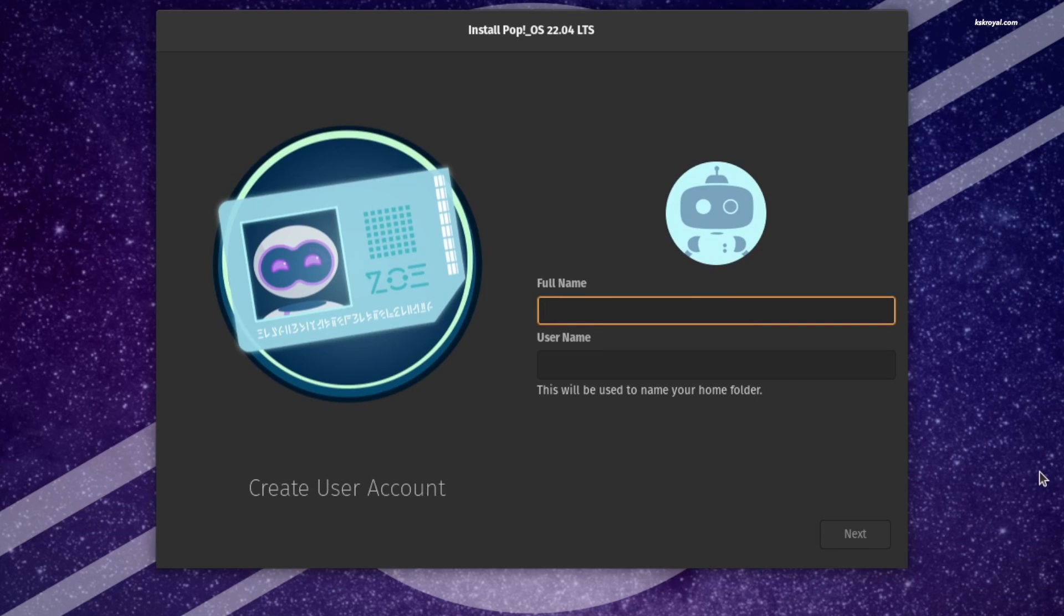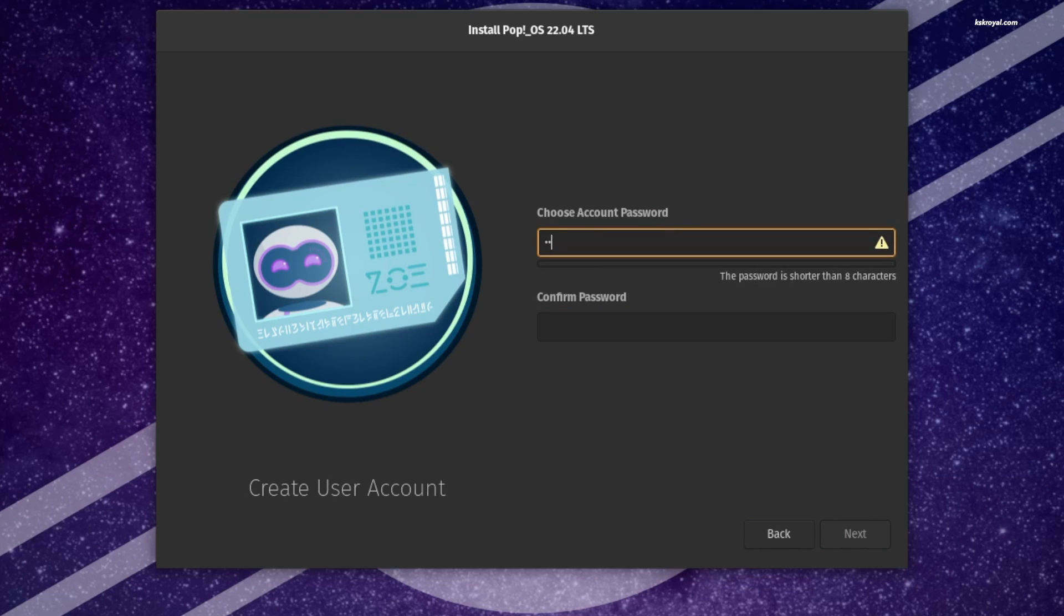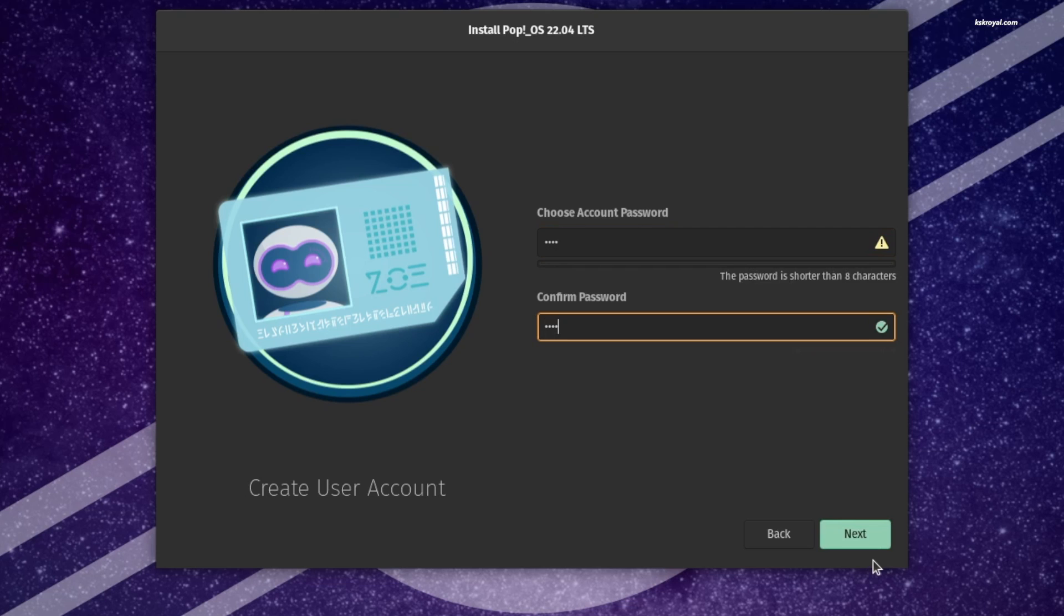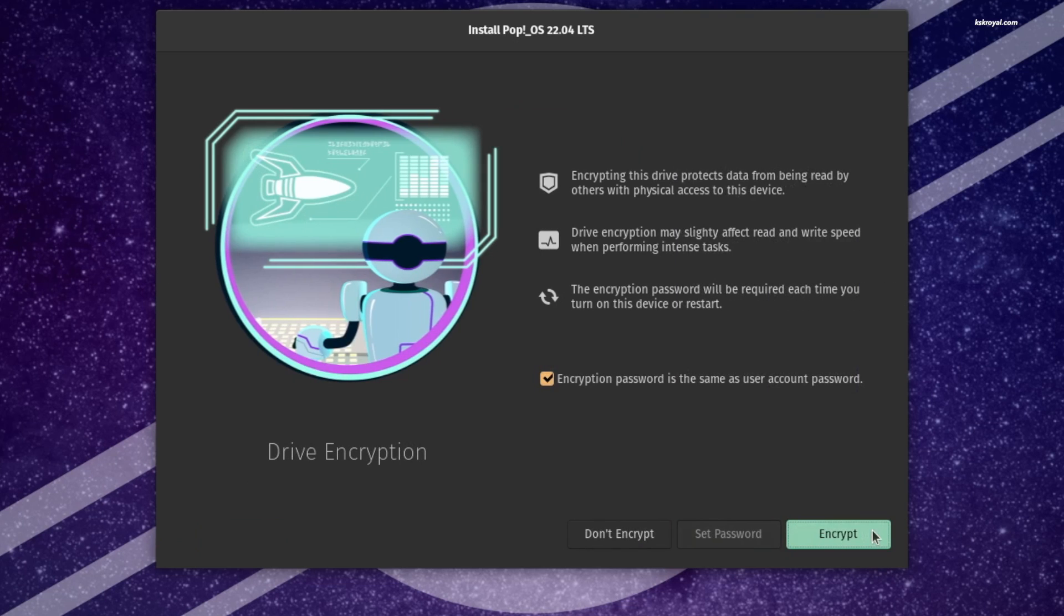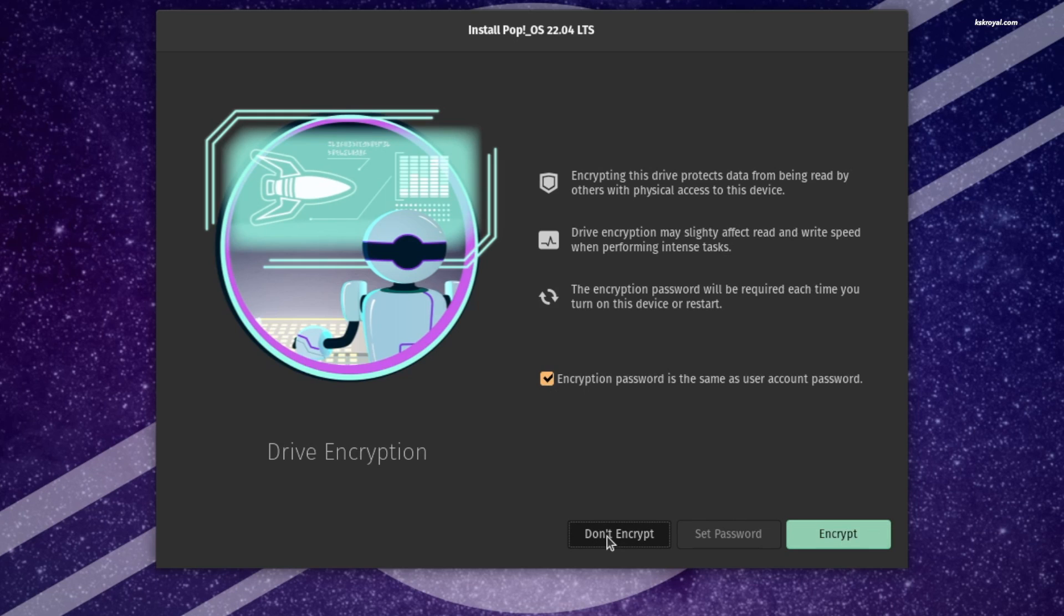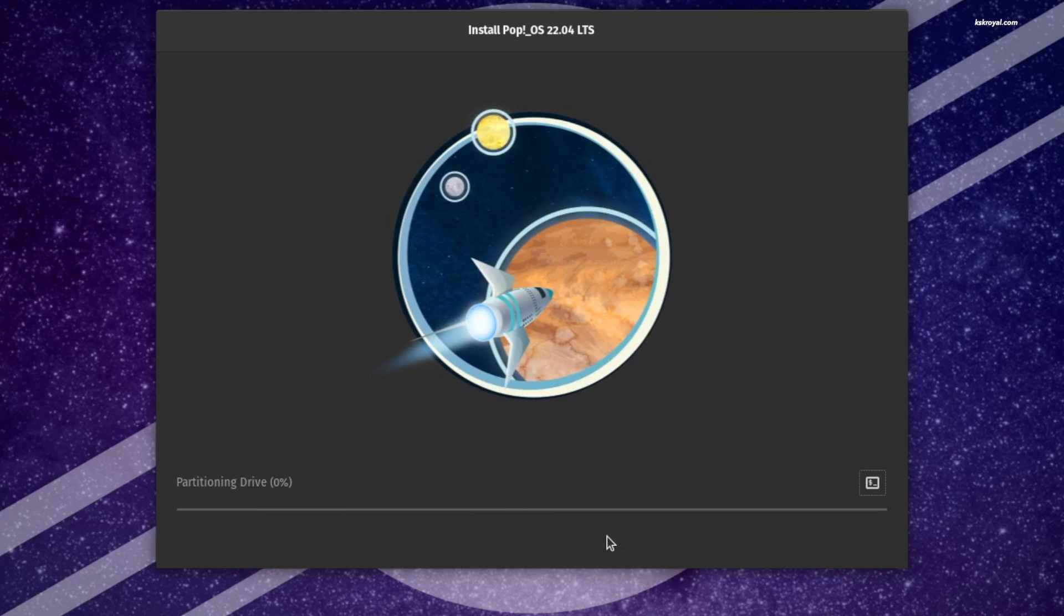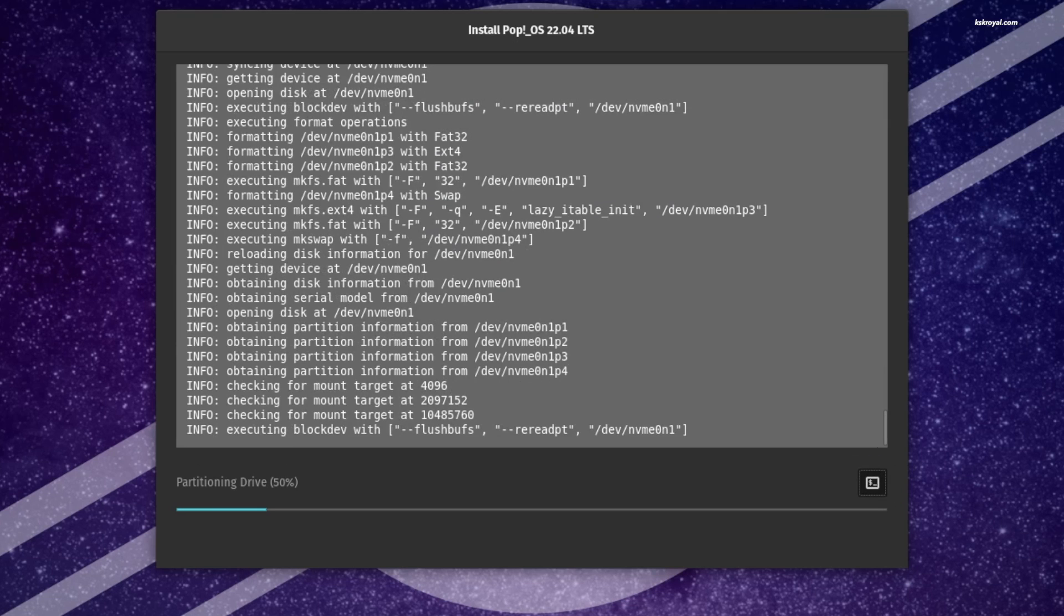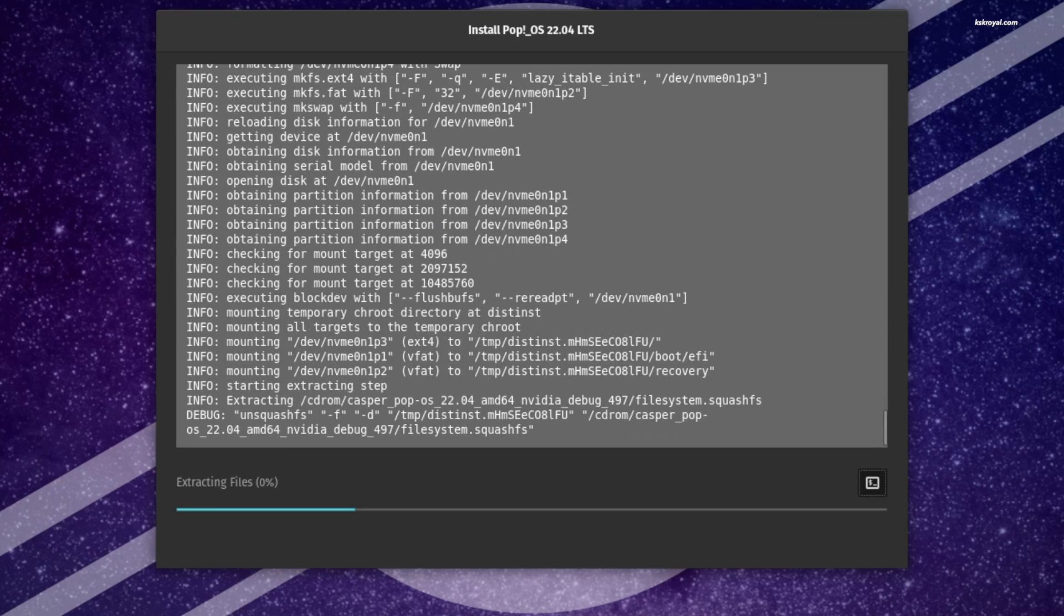Now proceed to create a user account. We have the option to encrypt the drive, but for now I choose not to encrypt. That's it, sit back and relax while the installation takes some time depending on the speed of the drive.